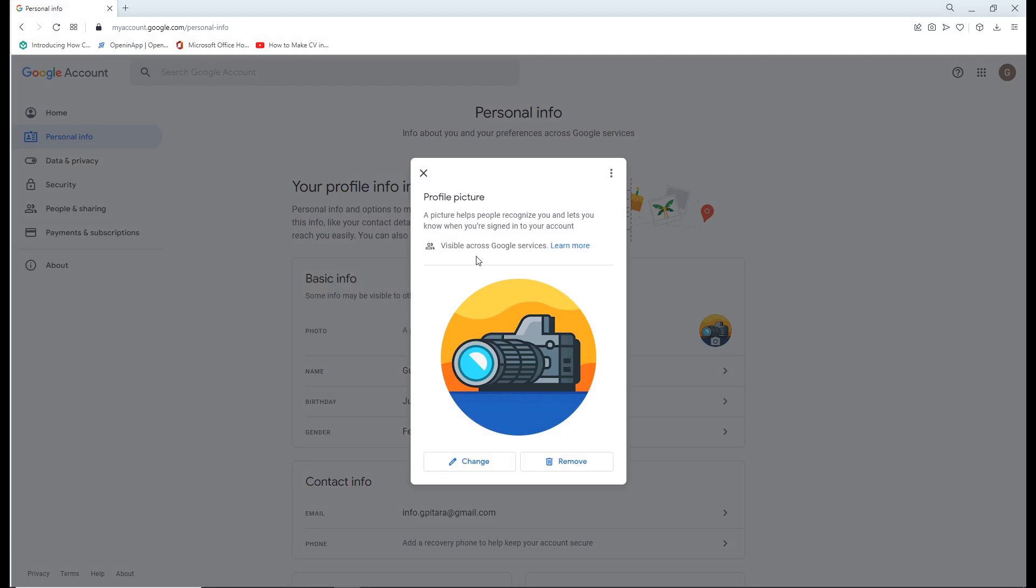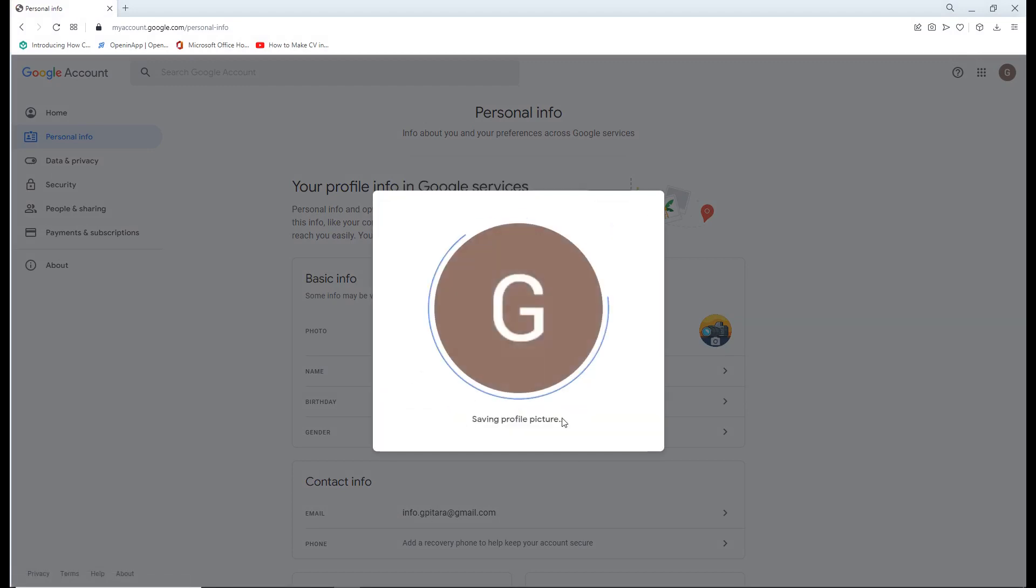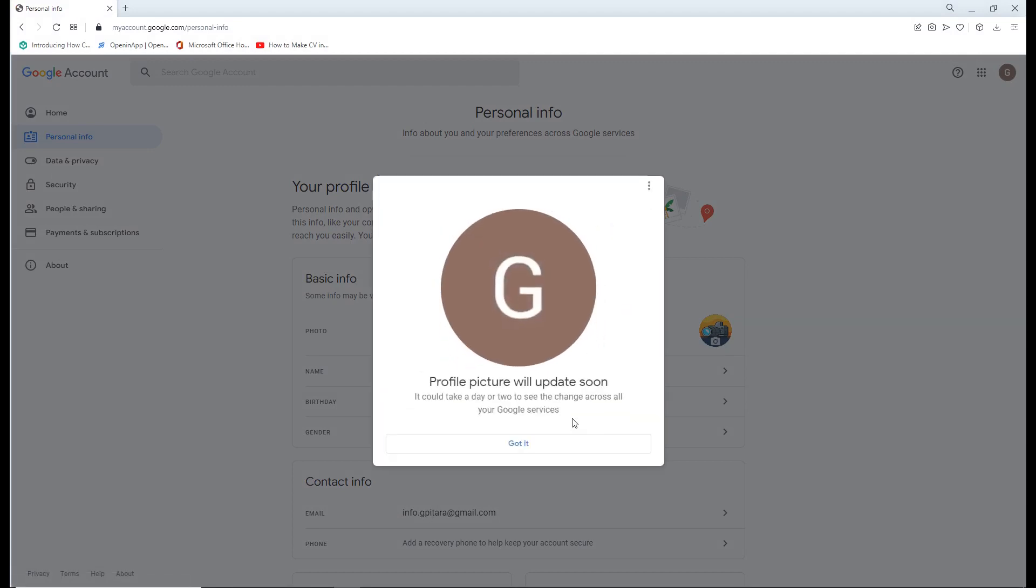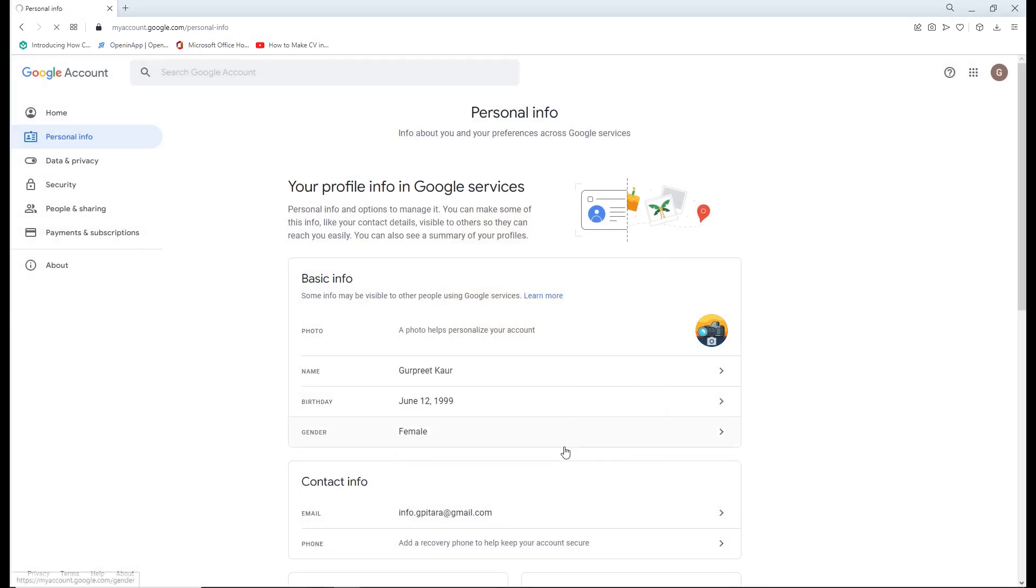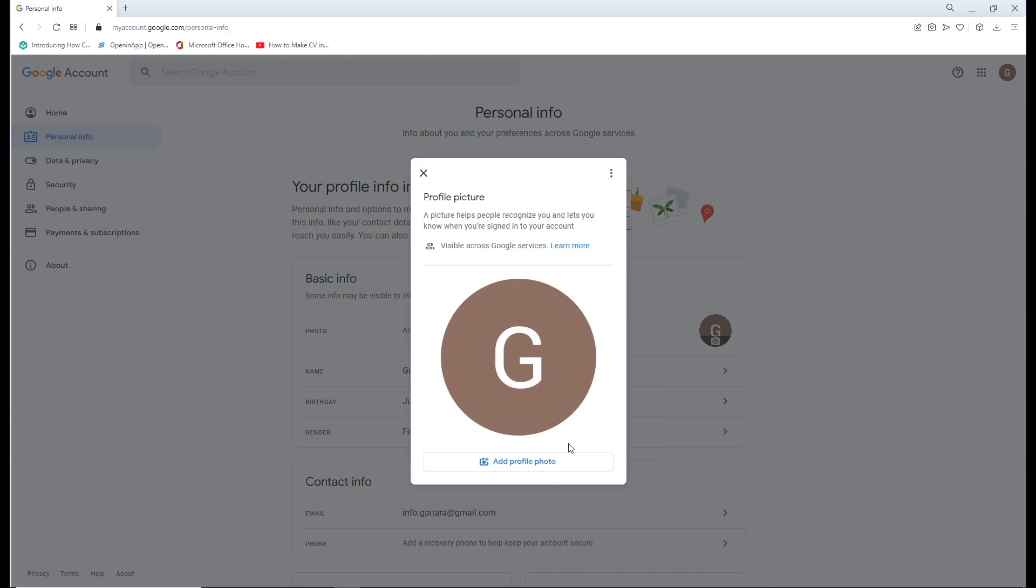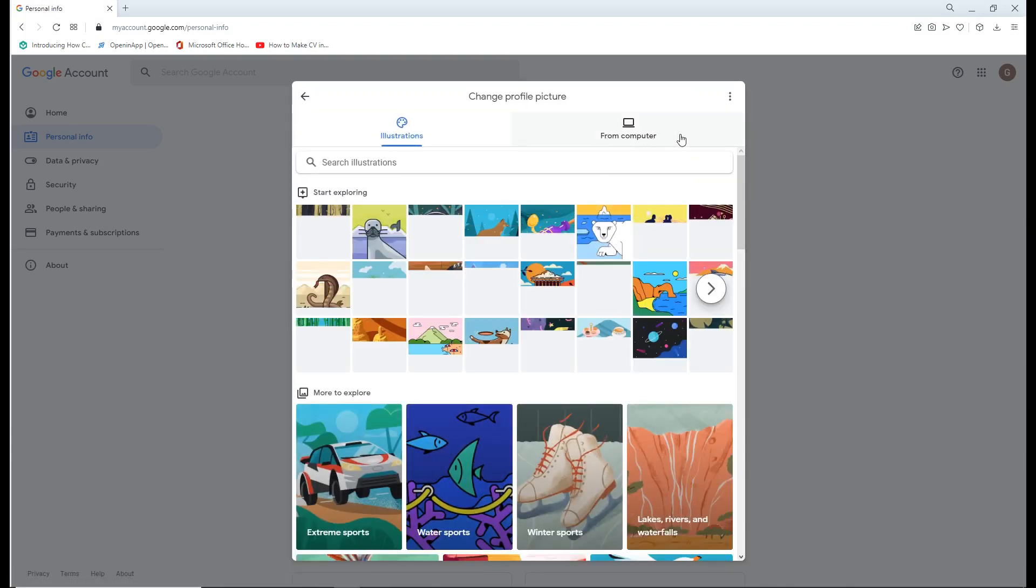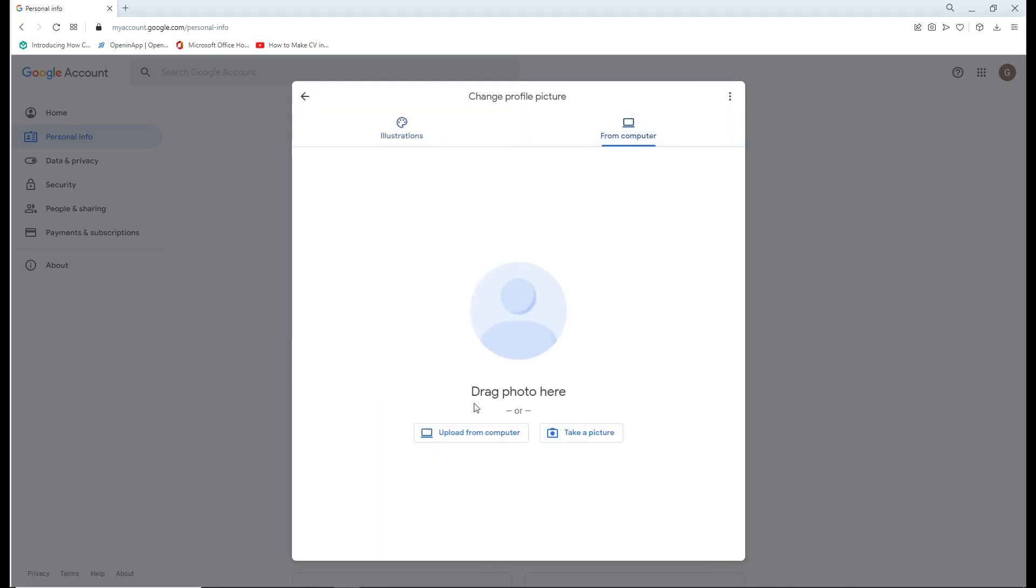You can also go to the profile picture to remove it or change it. To set the profile picture from your computer, go from computer, search for the picture, and upload it.